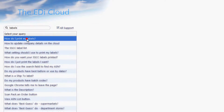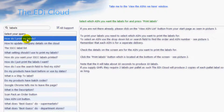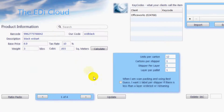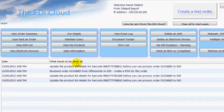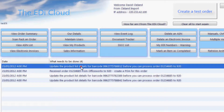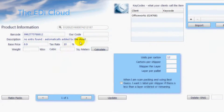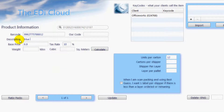To move back to your last page just click here. Remember to click on Update once you have changed the product details. As you complete a job in your to-do list the EDI Cloud will update the list automatically. Now just repeat the process for the rest of the items on your to-do list. Once you have completed updating the products you will not have to do this again.